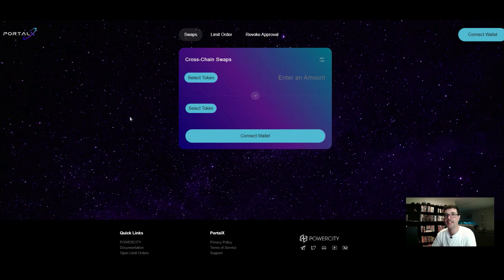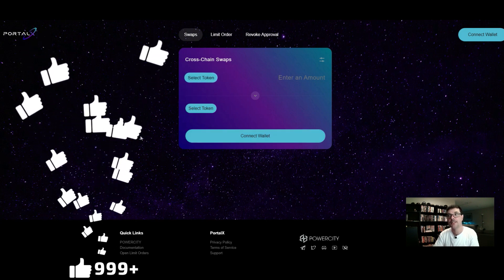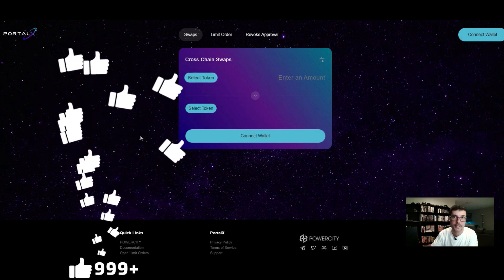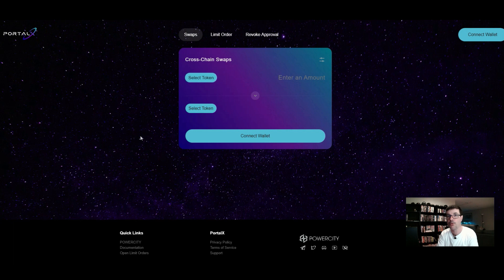The next bridge option is Portal X, which I really like. This one is an aggregator — it actually finds the best deals for you. You just connect your wallet, and unlike Beetroot you don't need to manually send to separate addresses. When you connect your Rabby wallet, your wallet address is the same on every blockchain, so it just sends to the same address automatically.